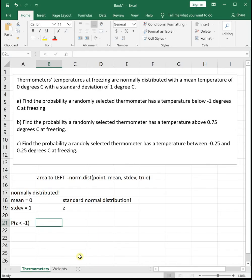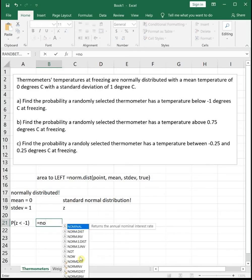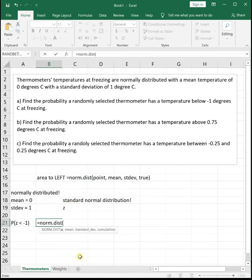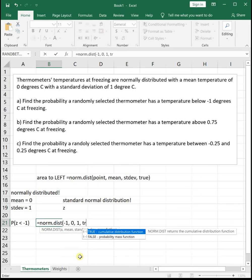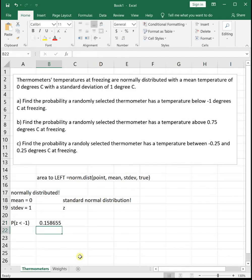Since we're looking for the area to the left, we can just plug into our NORMDIST function. We're looking for below negative 1, mean is 0, standard deviation is 1, and we always put TRUE. This tells us the probability a thermometer has a temperature below negative 1 is equal to 0.1587, rounded to 4 decimal places.